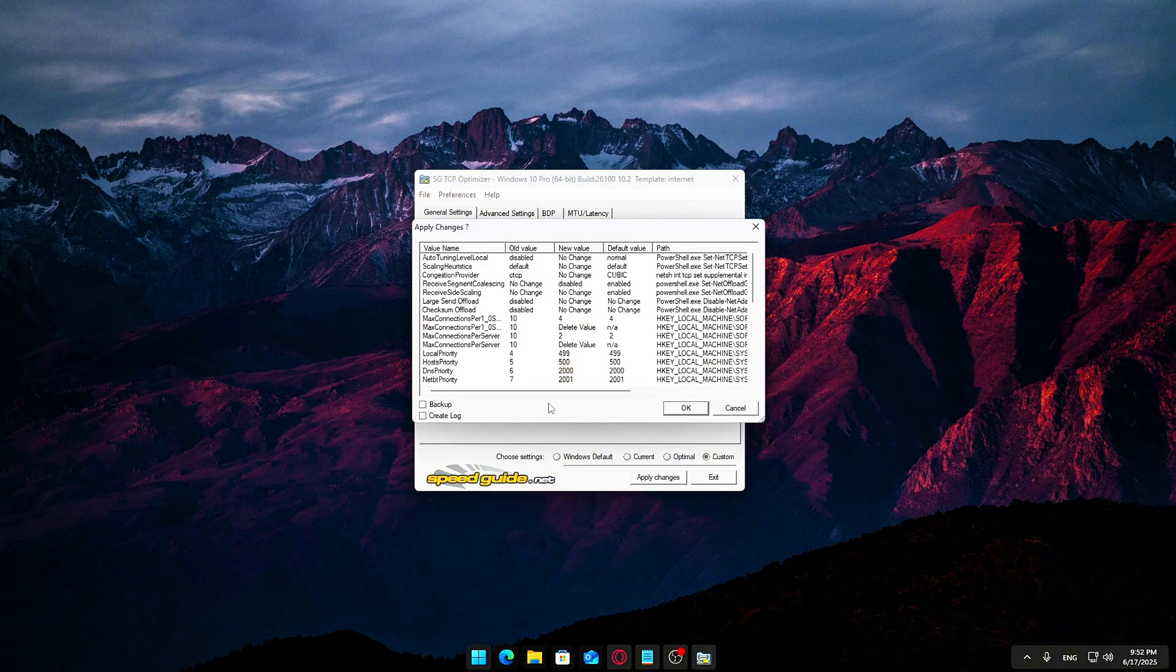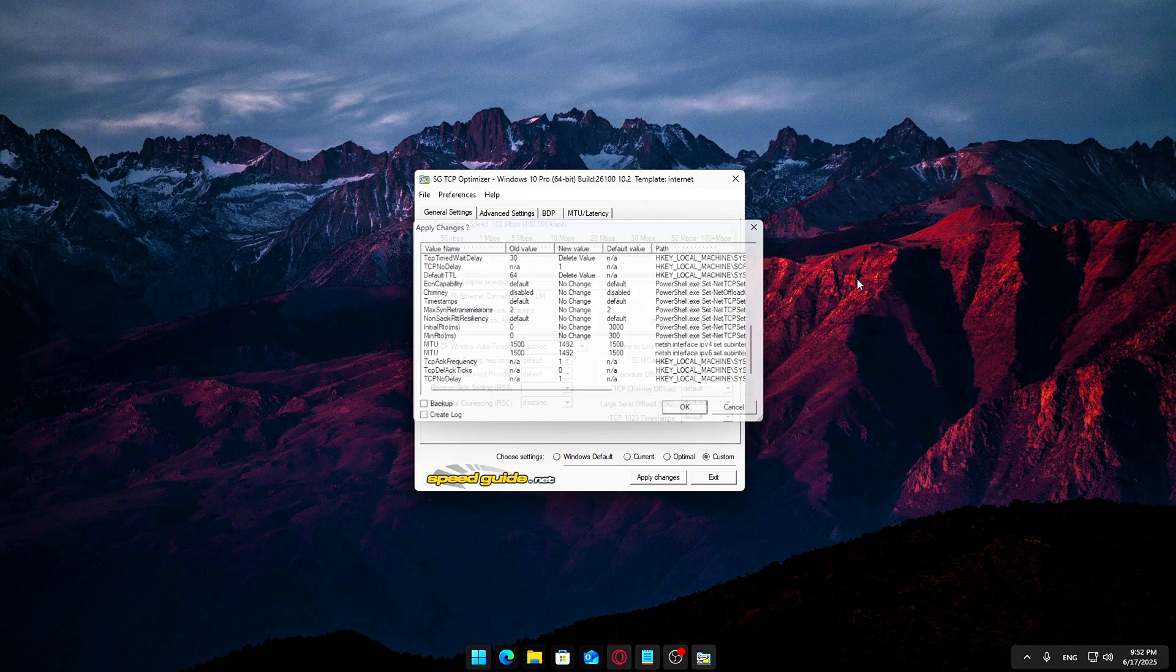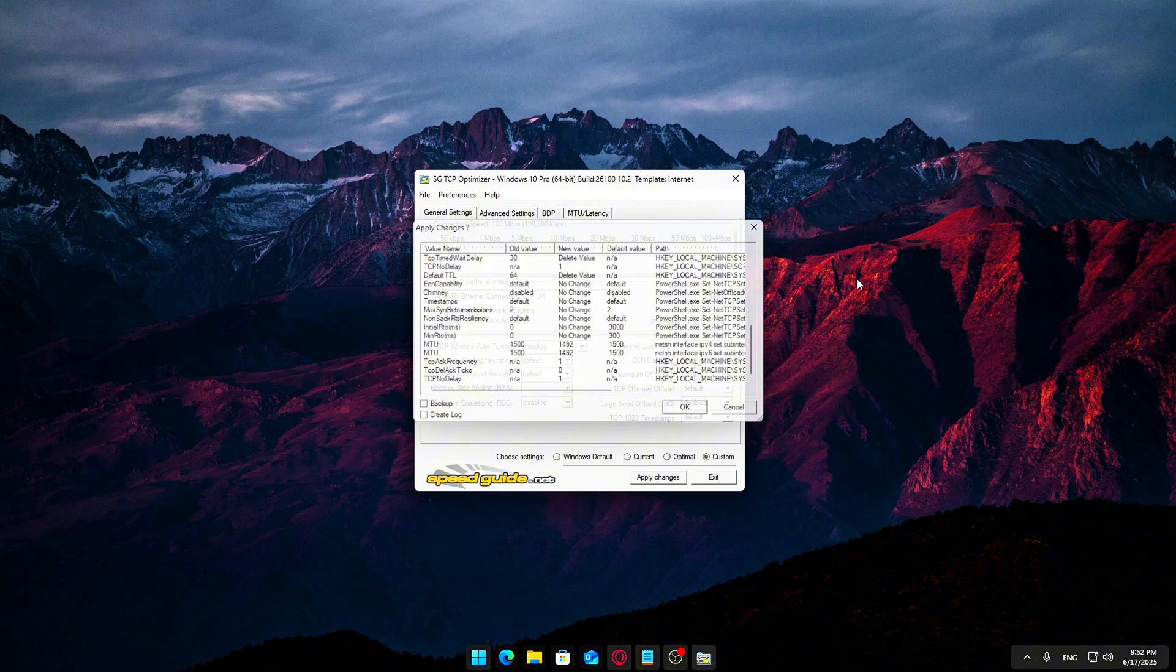At the bottom of TCP Optimizer, click Apply Changes. A confirmation window will pop up showing a detailed list of all the tweaks that are about to be applied. Double-check that everything looks correct. If you're happy with it, go ahead and hit OK.